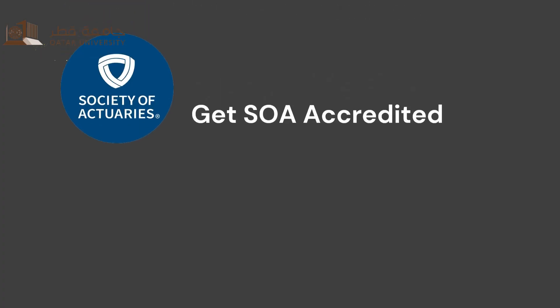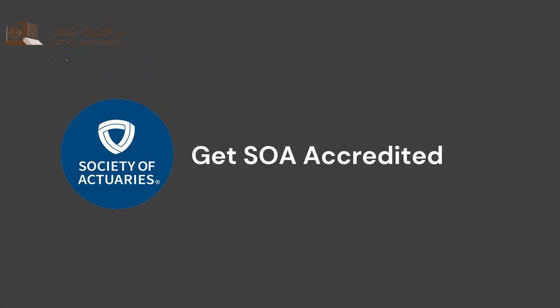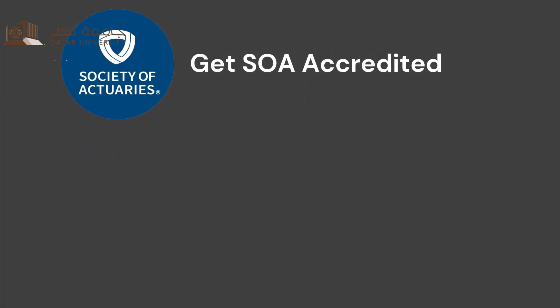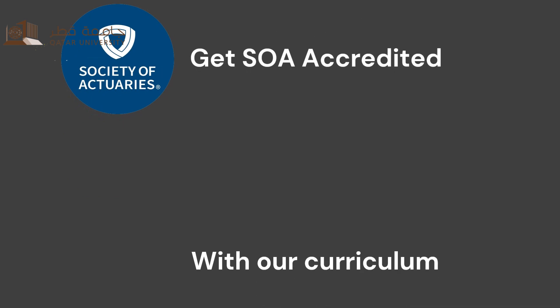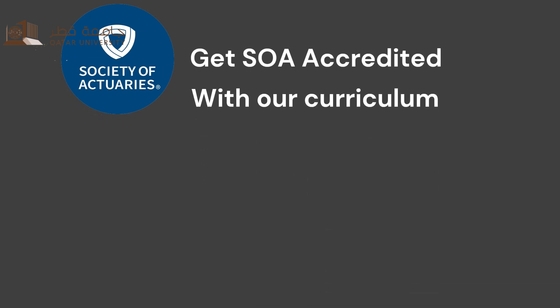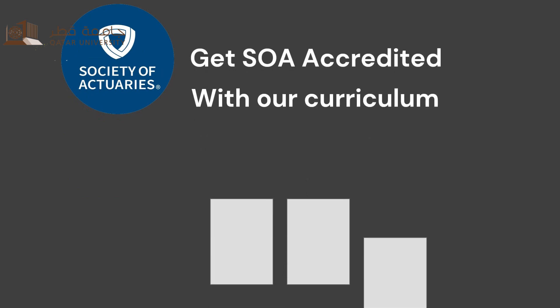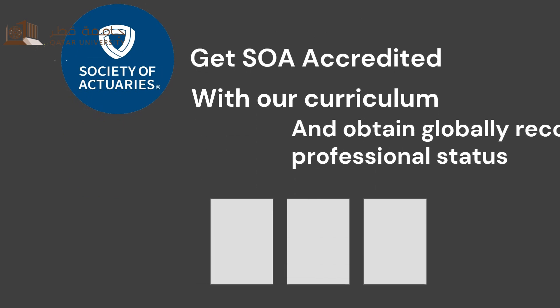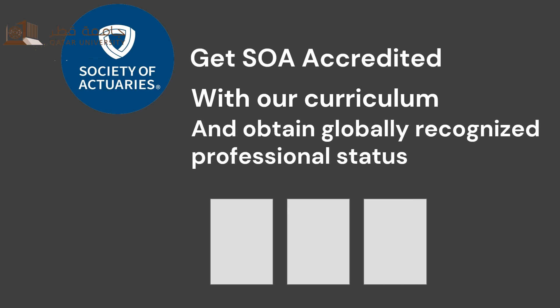In addition, the Actuarial Science program helps you to become accredited by the Society of Actuaries in the United States. We've designed our curriculum to help you succeed, aiming for you to pass three SOA exams and attain globally recognized professional status.